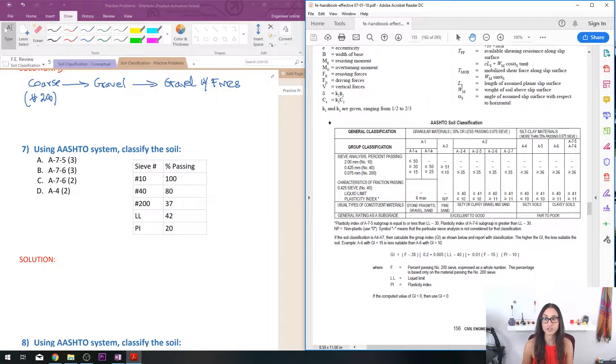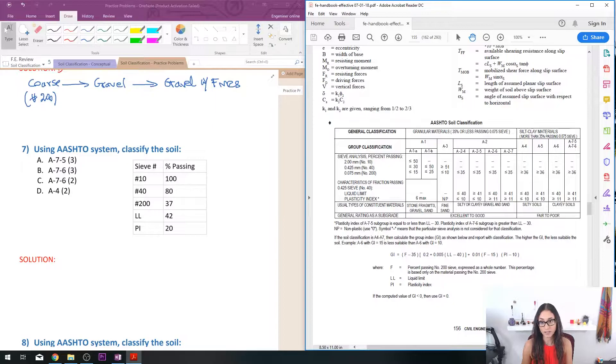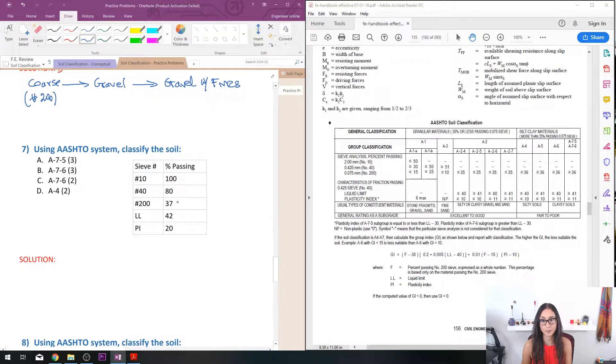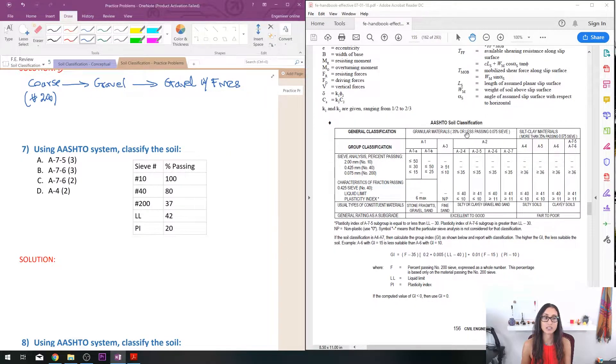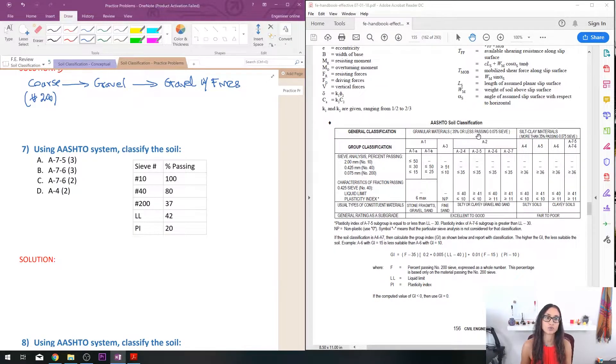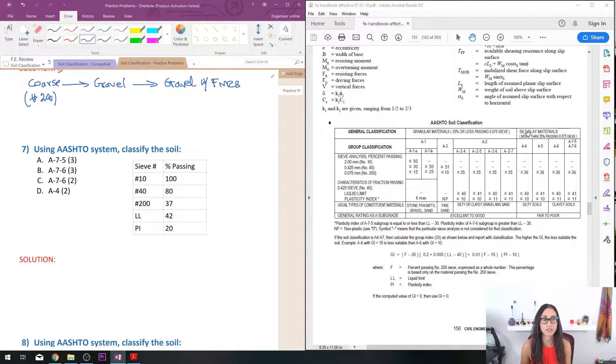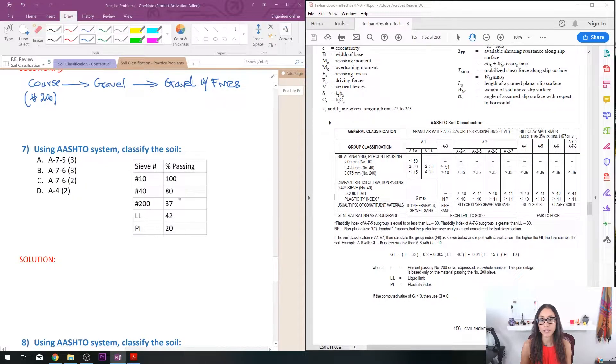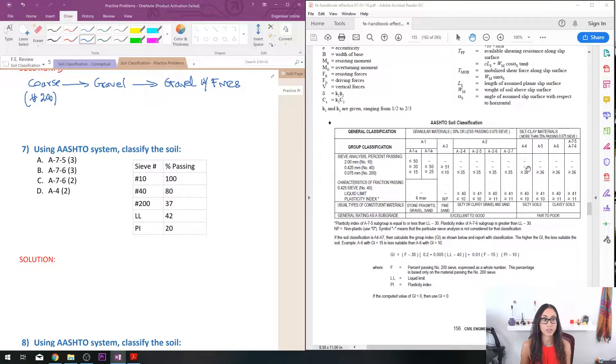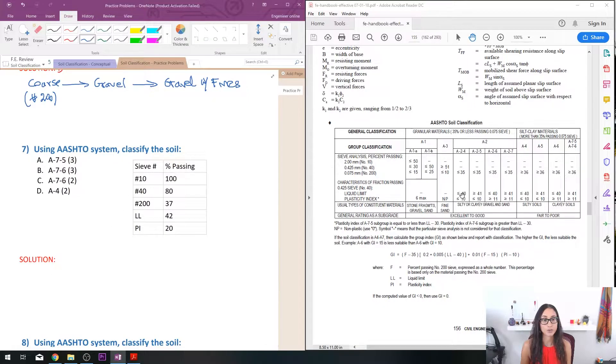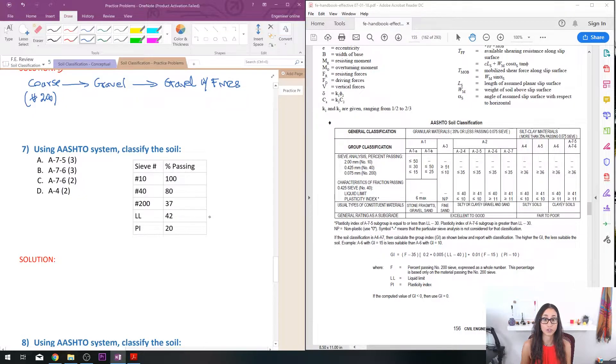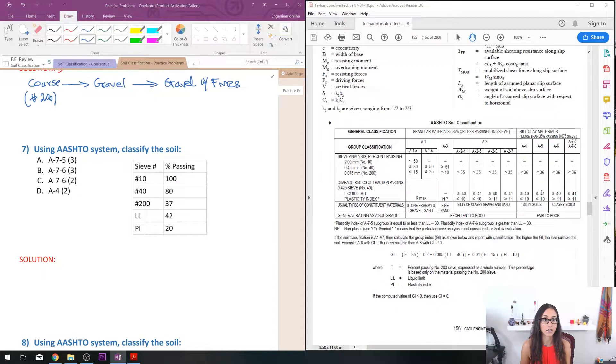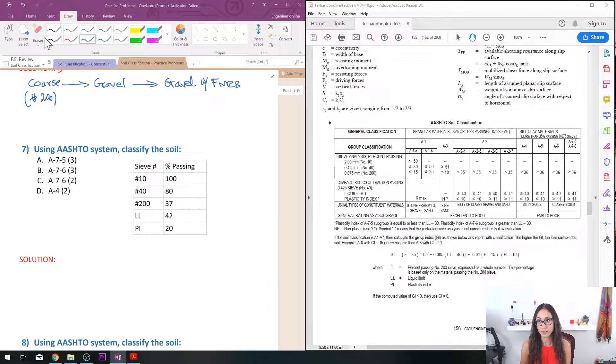Question number seven, using AASHTO system classify the soil. So we have percentage passing. Again the same thing as the USCS, the first thing you look at is the sieve number 200. Now here is giving us 37% that's passing. This is actually an easier AASHTO, they only use one term which is passing, they even show it with the signs. So for these categories it has to be greater or equal to 36 and then for here it's less than or equal to 35. So on this we have 37 that means it's greater or equal to 36 so it's going to be any one of these groups right here. After that we're going to look at the liquid limit. So my liquid limit here is 42 so that's going to be either an A-7-5, A-7-6, or A-5 because they're all greater than 41, it has to be greater than 41. So let me write it down.